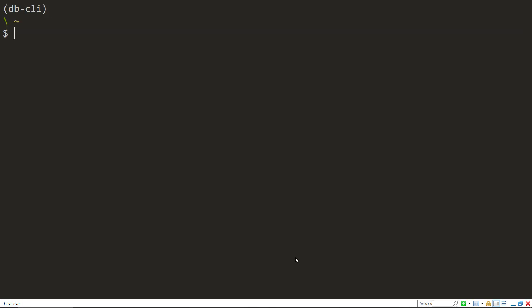And so to authenticate to it, I'll do databricks configure. The easiest way is to use a token that you can generate within Databricks. So I'll do dash dash token.